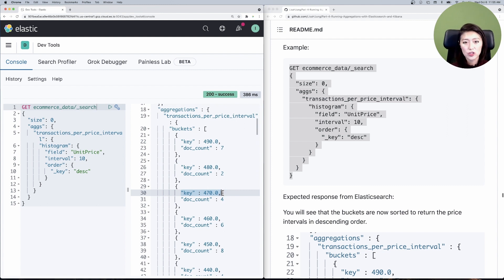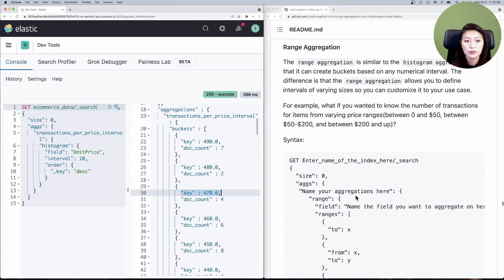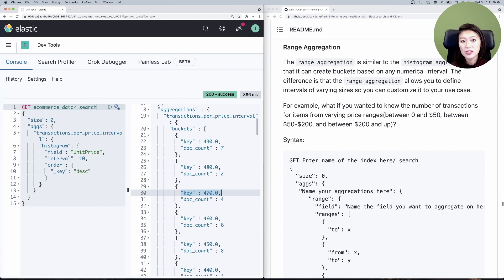Let's move on to the range aggregation. The range aggregation is similar to histogram aggregation in that you can create buckets based on any numerical interval. What's different is that range aggregation allows you to define intervals of varying sizes. For example, let's say you want to look at the number of transactions from varying price ranges: 0 to 50, between 50 to 200, then 200 and up.